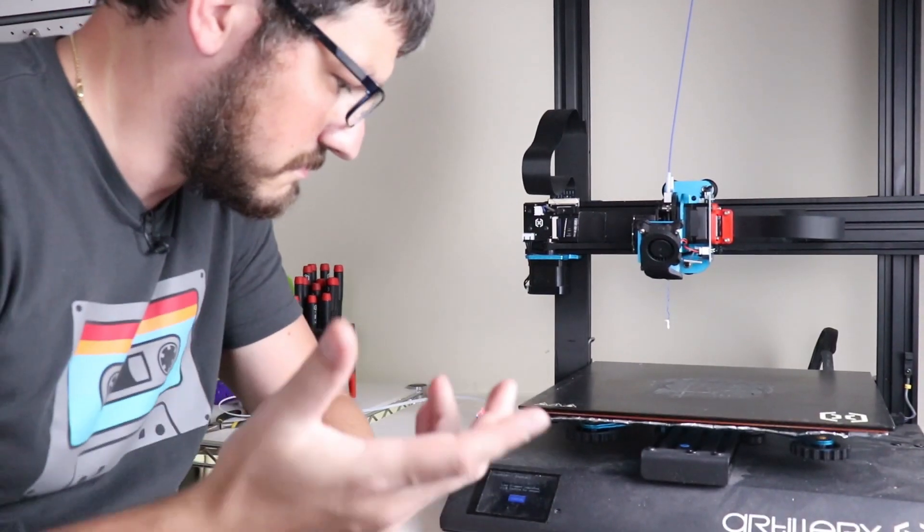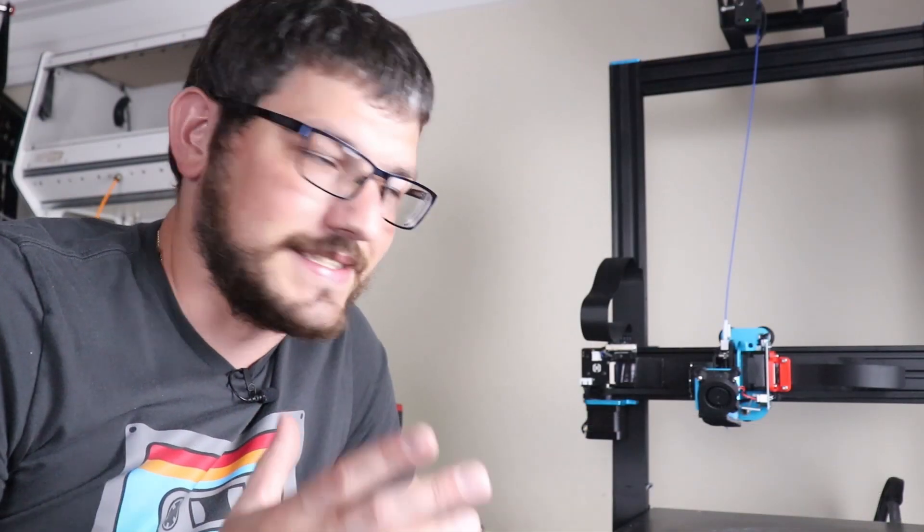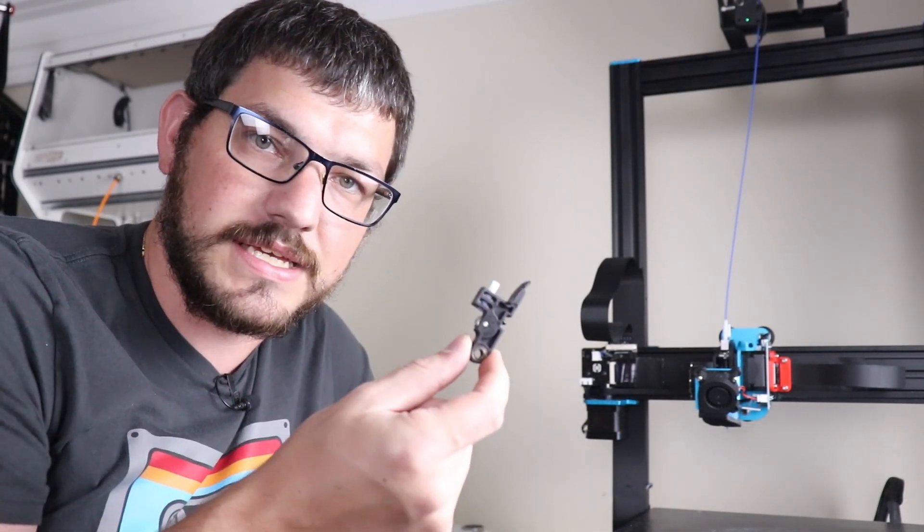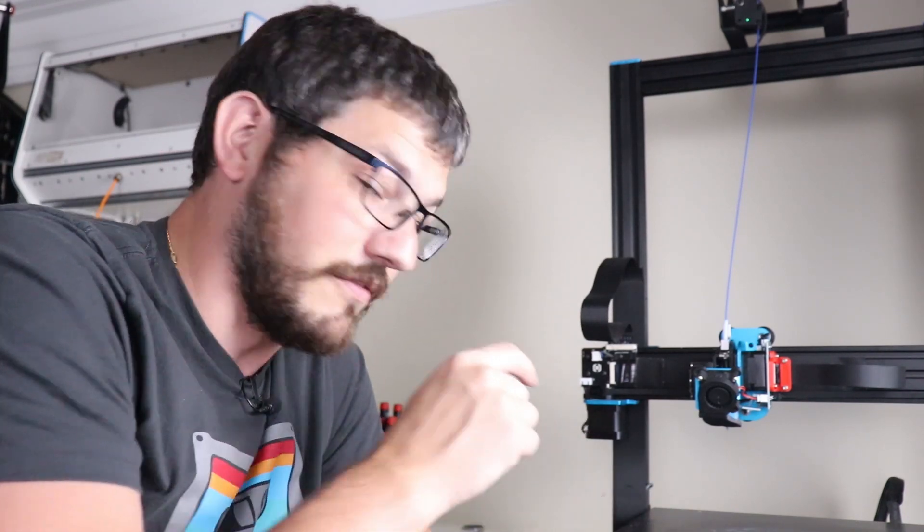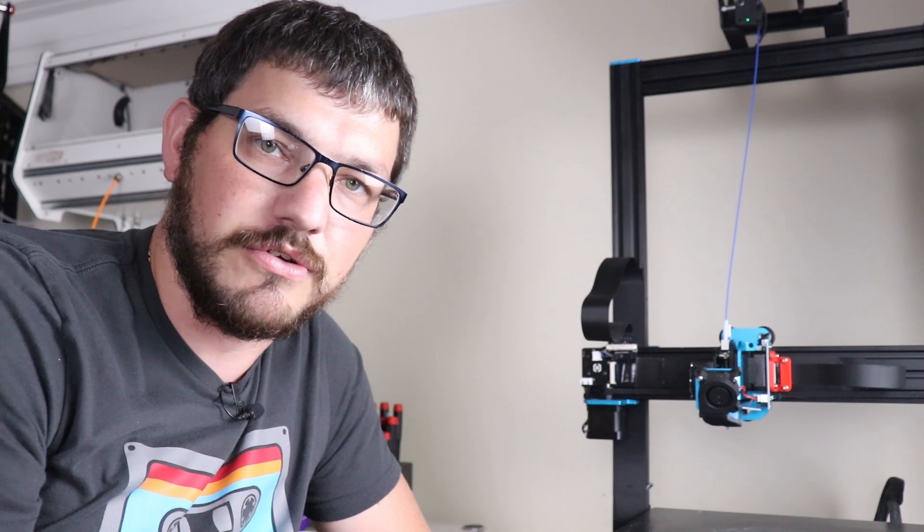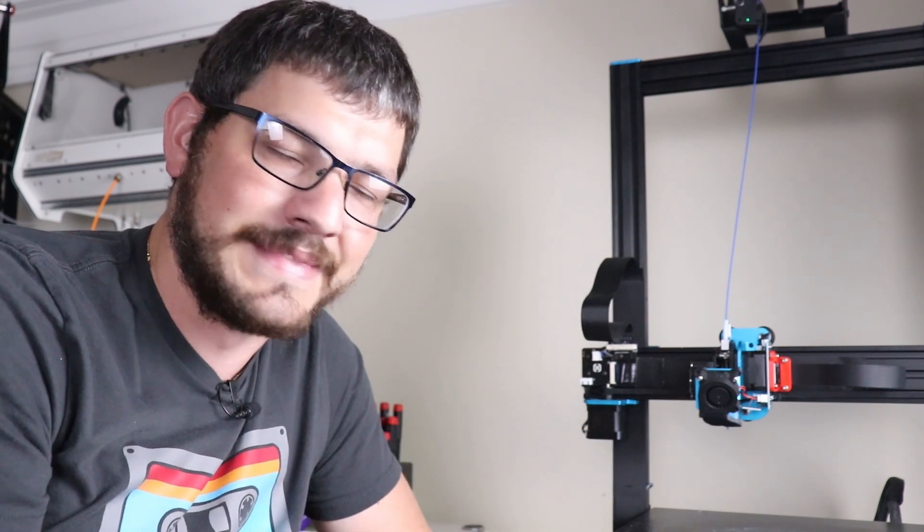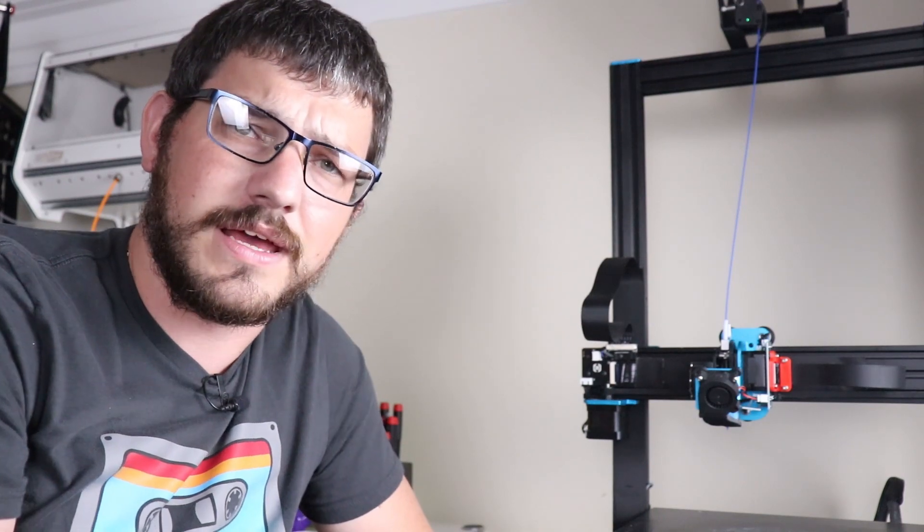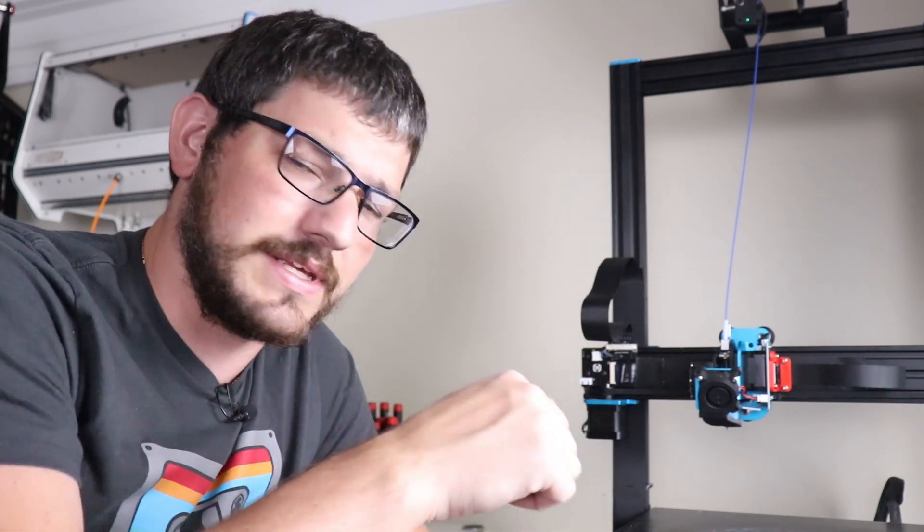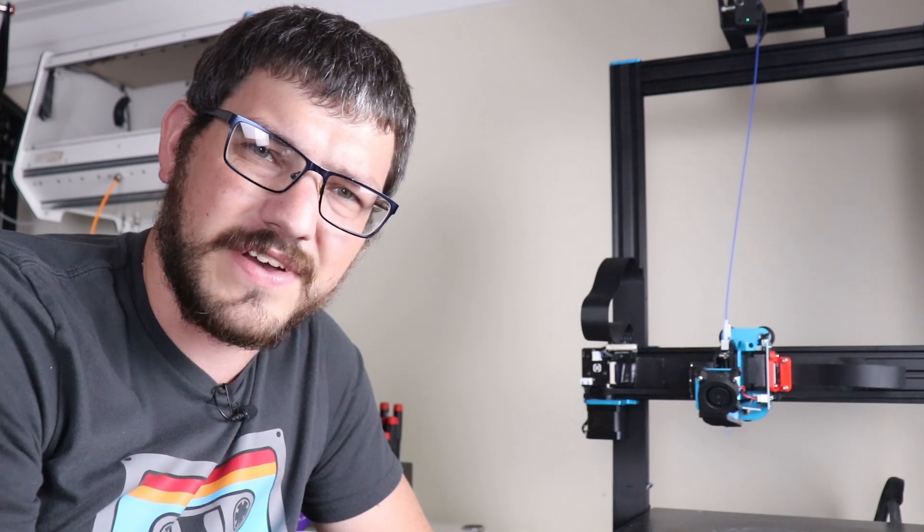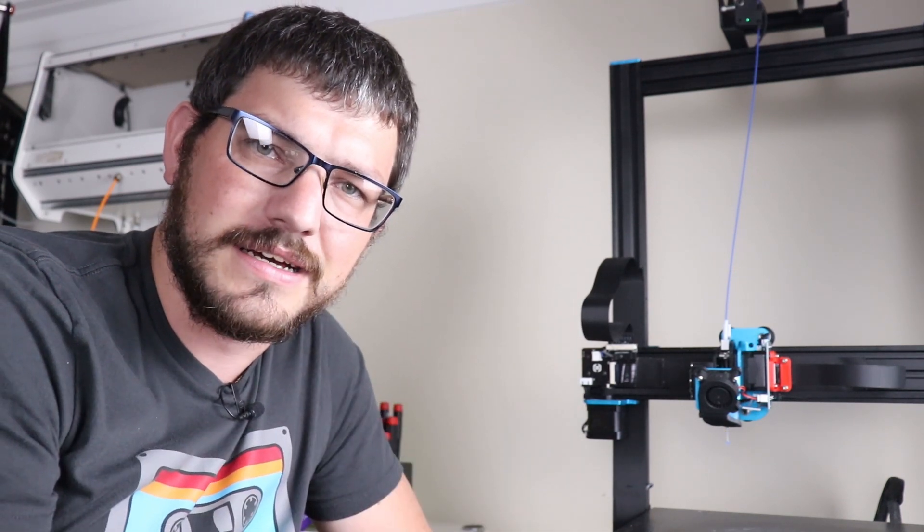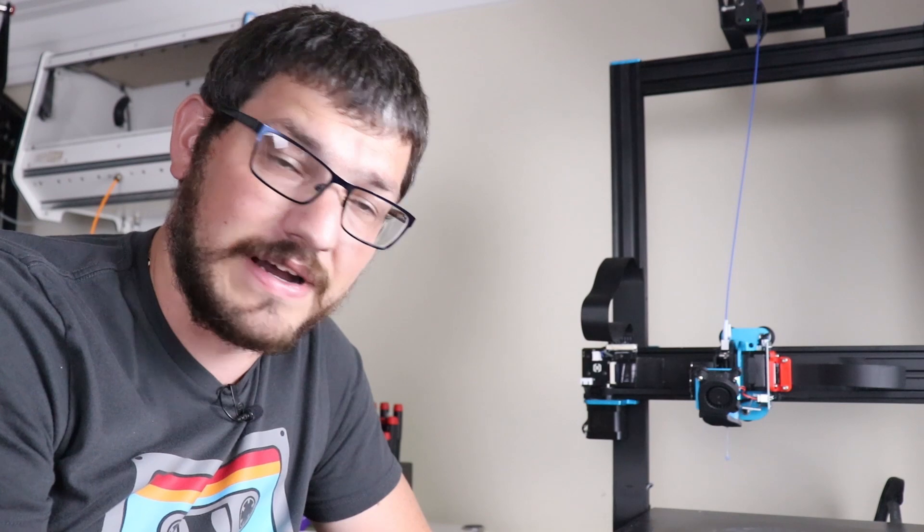And there it is guys, a simple $10 mod to make sure that their janky idler arms never give you a problem in the midst of that big long print that you've been waiting to do forever. If you have an idler arm break on you, not going to happen with this sucker in there. If you want a link for where to pick this up I have a link down below. I've only found it on AliExpress, if I can find it on Amazon I'll put it there too.